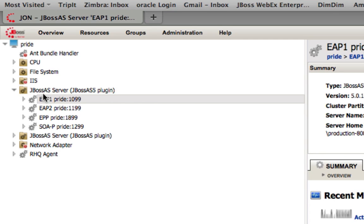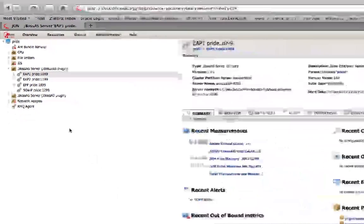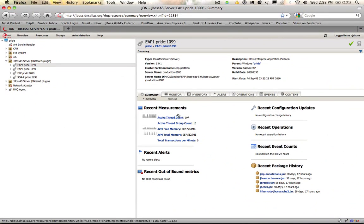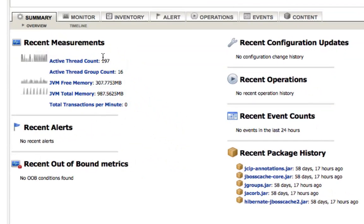For each one of these systems, we have two EAP installations, one portal installation, one SOA platform. This gives us the ability to go in and take a look at these system resources, some specific measurements that have been taken, and also go through the different tabs to provide access to monitoring information and alerting data.